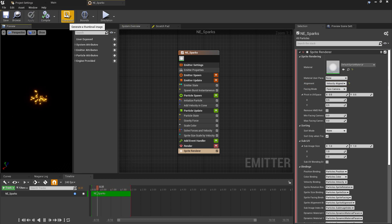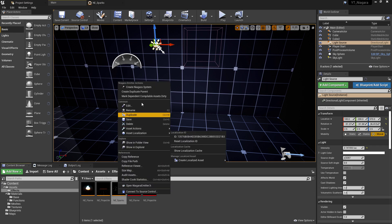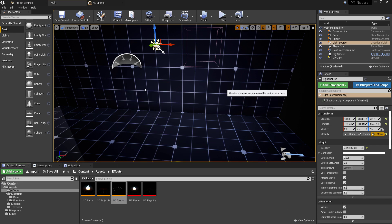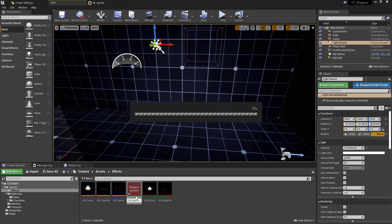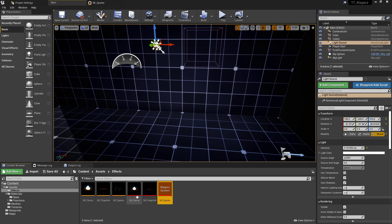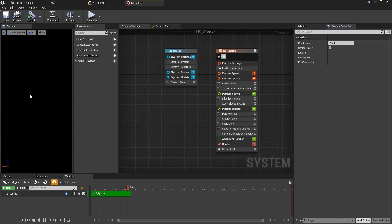So all of those changes made, though, we're now ready to apply, compile, and set the thumbnail of our emitter. If we then return to the Sparks Emitter, we can right click on this and select to create a system from it. Rename the new system to NS_Sparks, and again that's going to be for Niagara System.